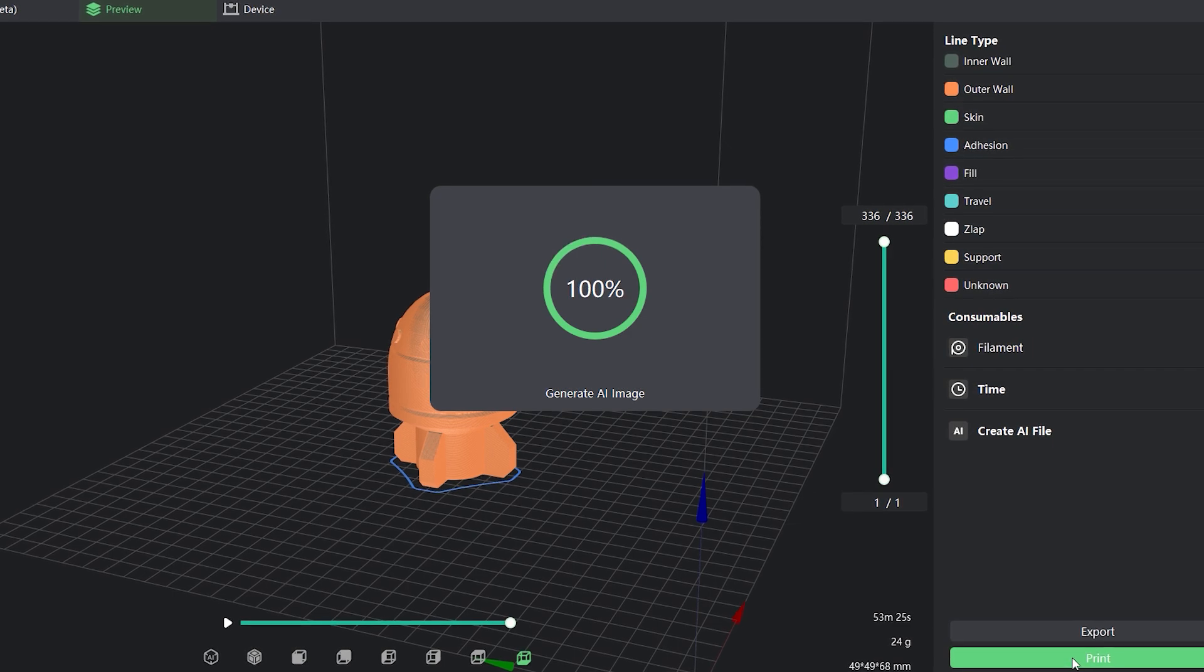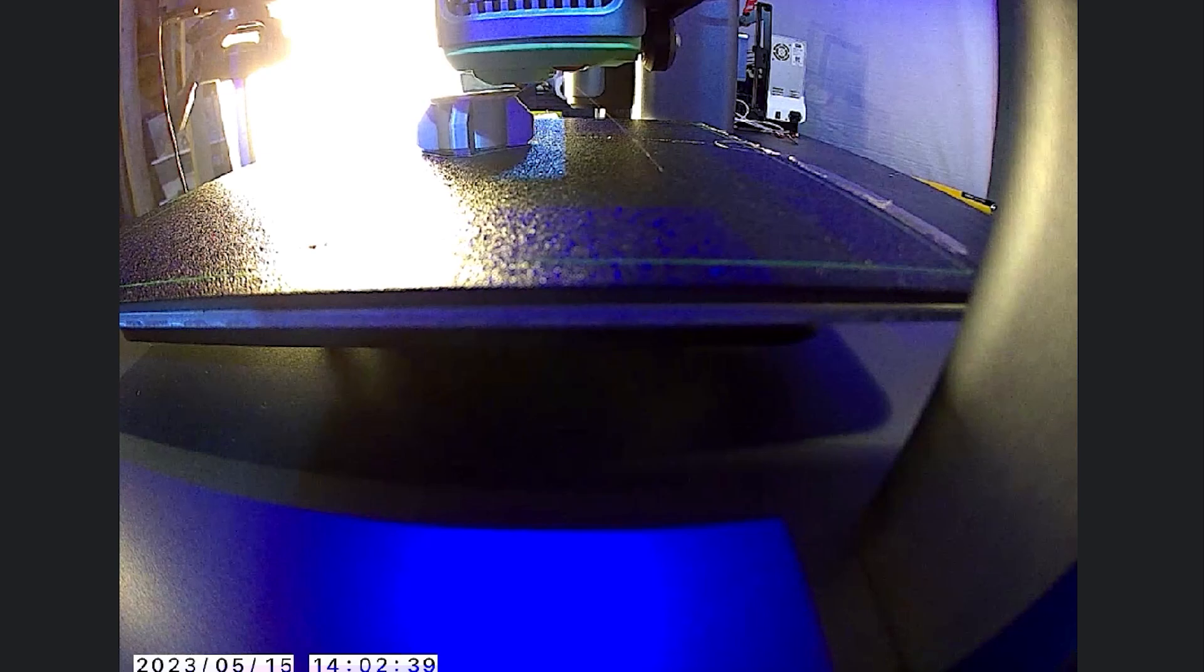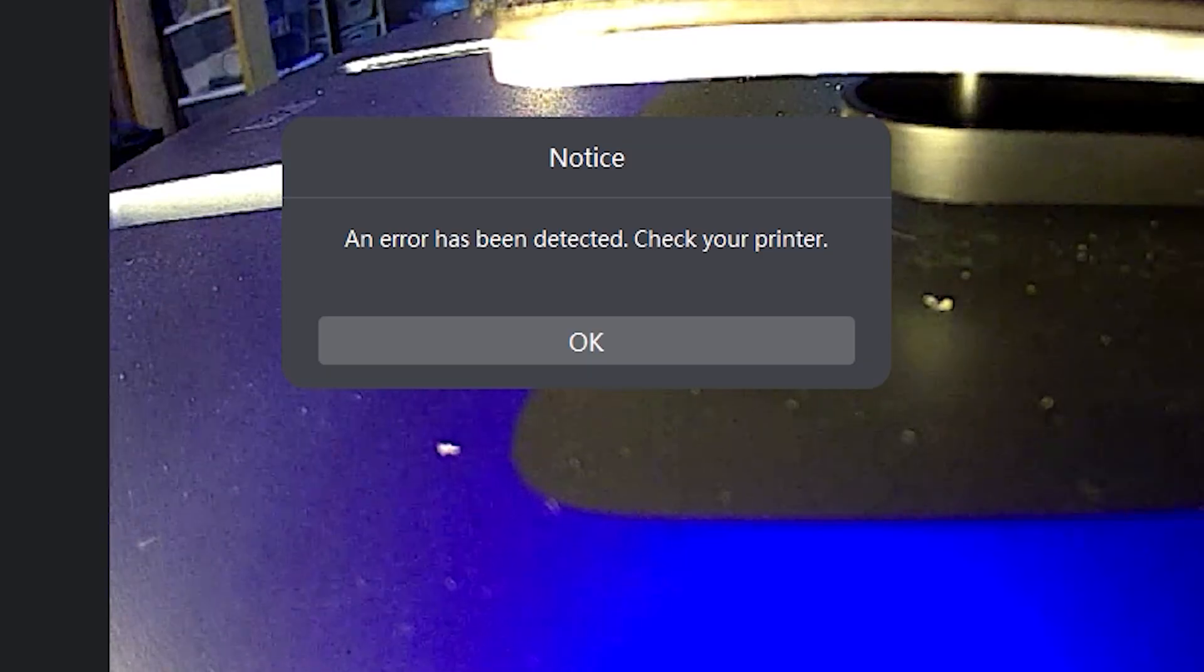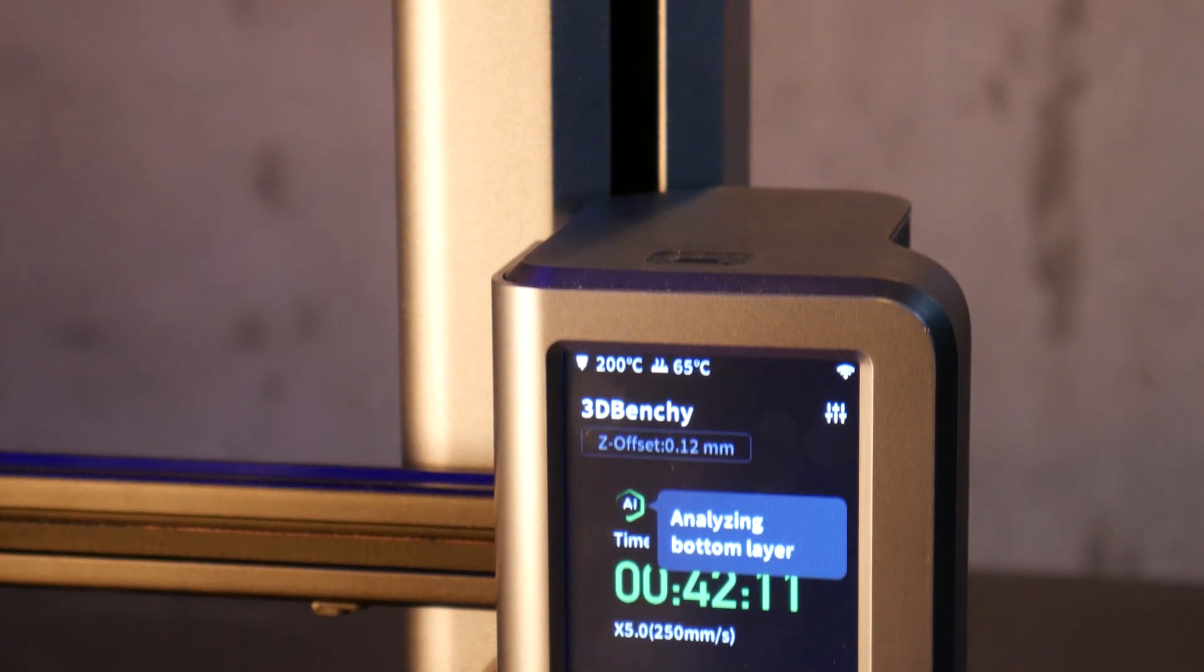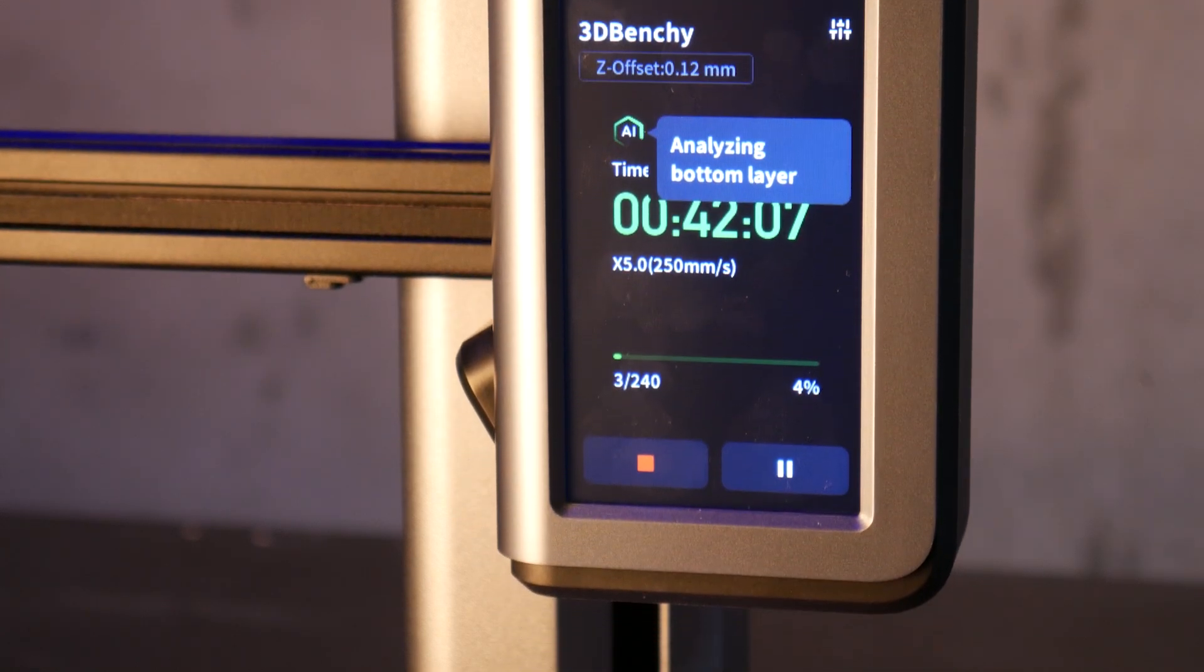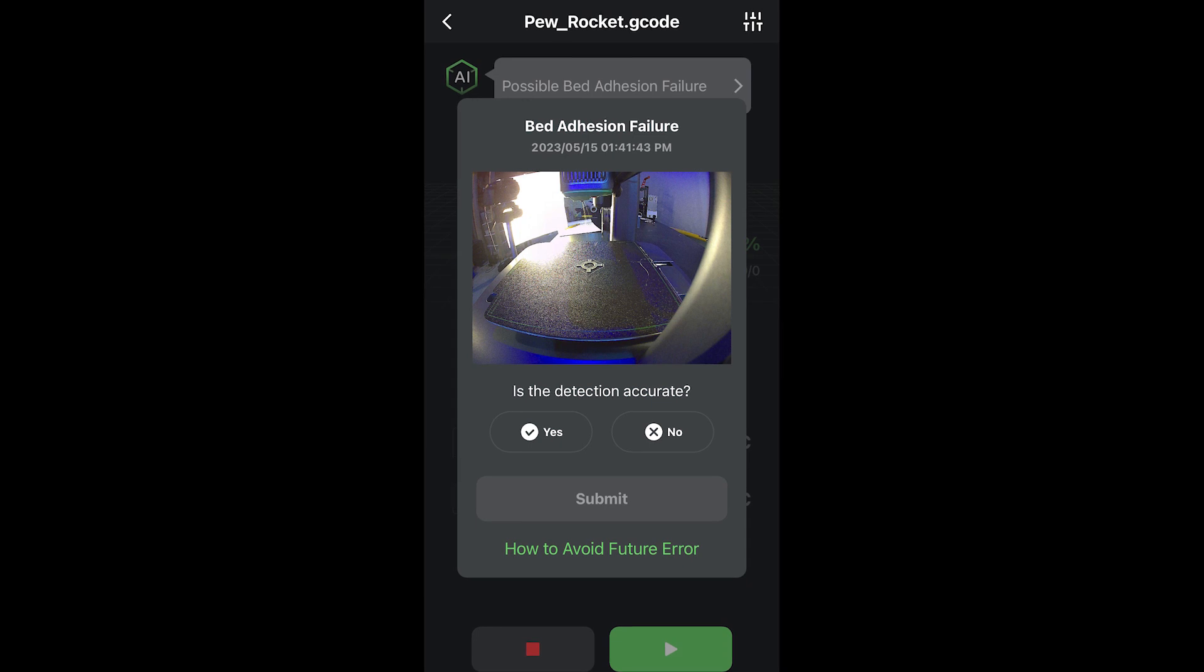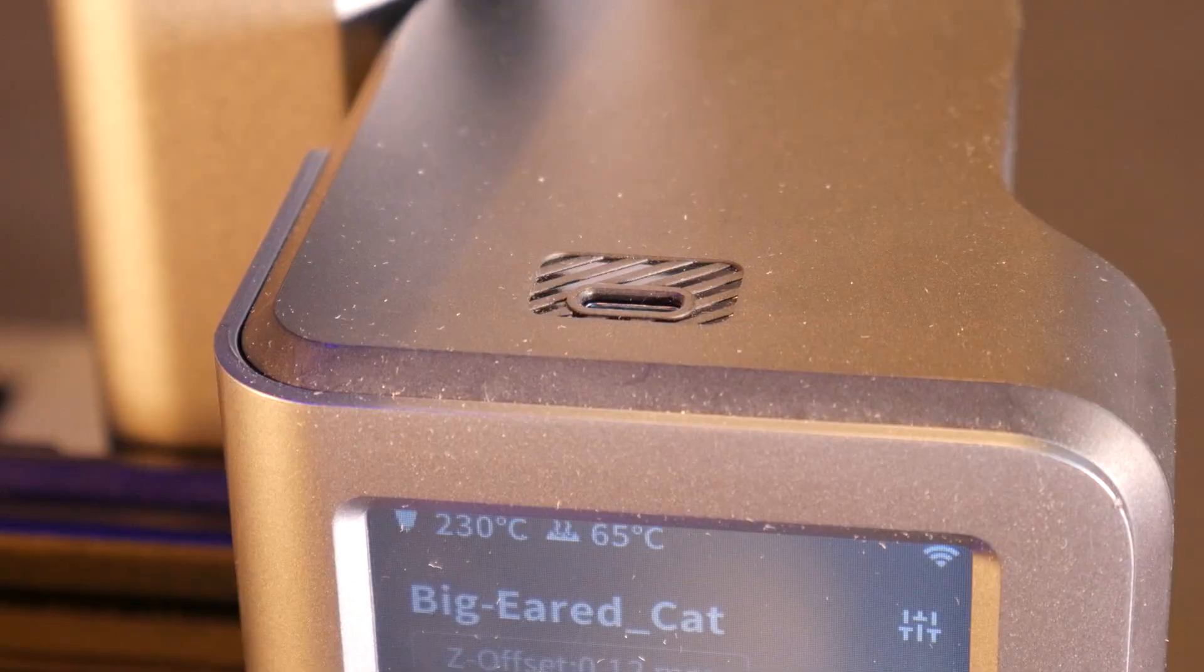The spaghetti detection works by referencing an AI image generated after slicing. If what the camera sees differs from the generated image for 6 consecutive layers the printer will pause the print and prompt the user to investigate the failure. The first layer failure detection works the same way. Lifting the print head out of the way so the camera can get a good look at the first few layers to determine if they've been laid down correctly. If it senses any anomalies within the first 6 layers it will prompt the user to investigate.